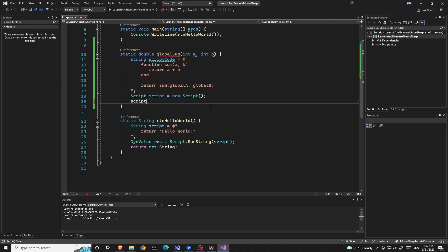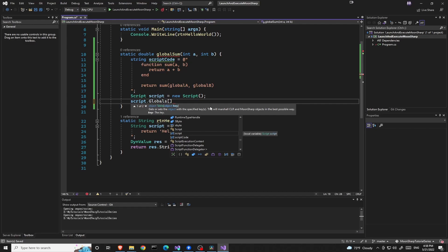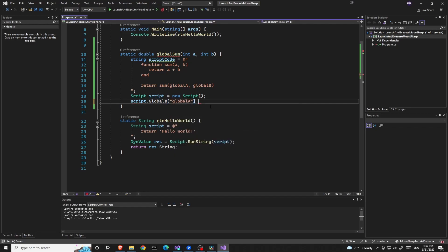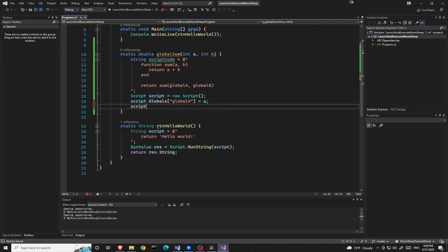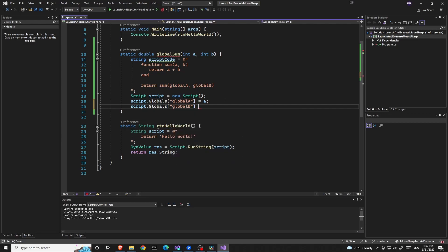Now we will start giving the global variables. The first global variable will be global a. The value will be from the parameter, the argument a. Then another variable global b will be from our argument b.